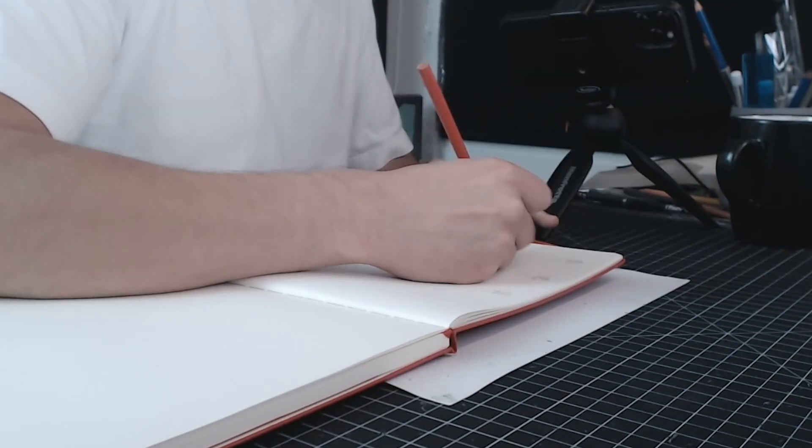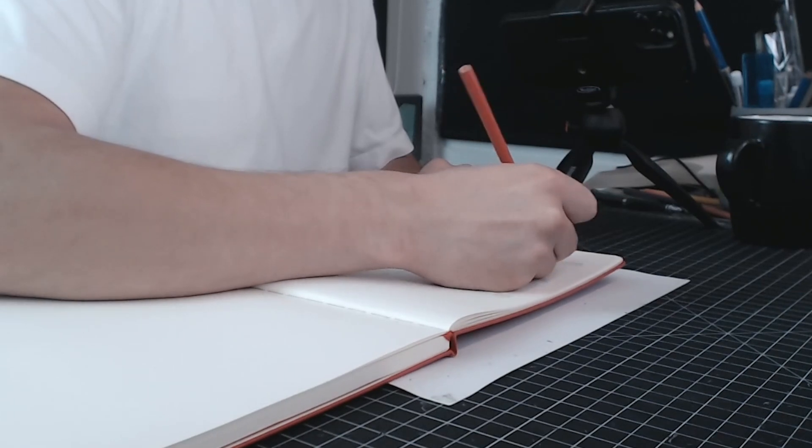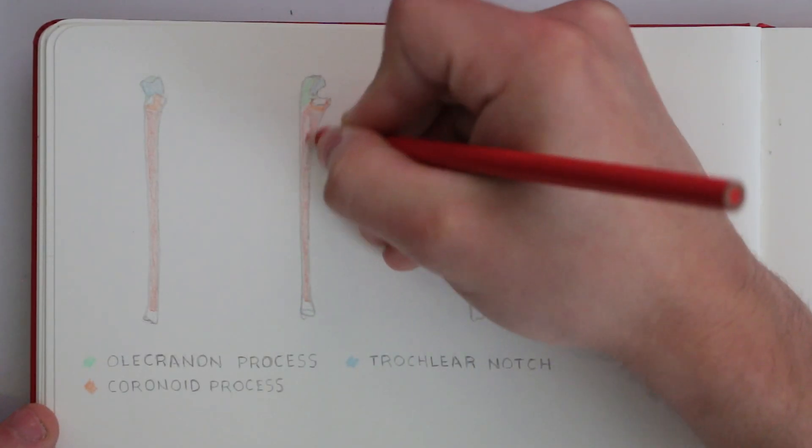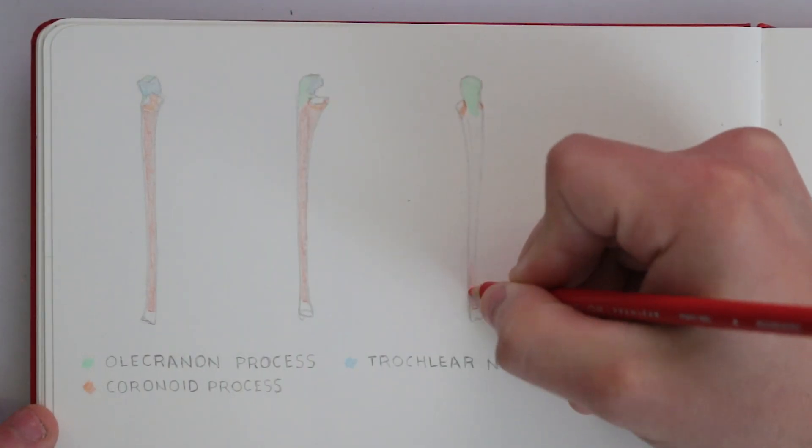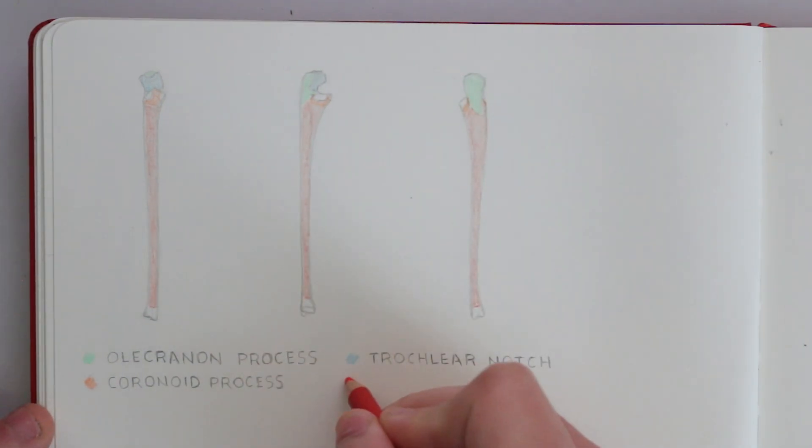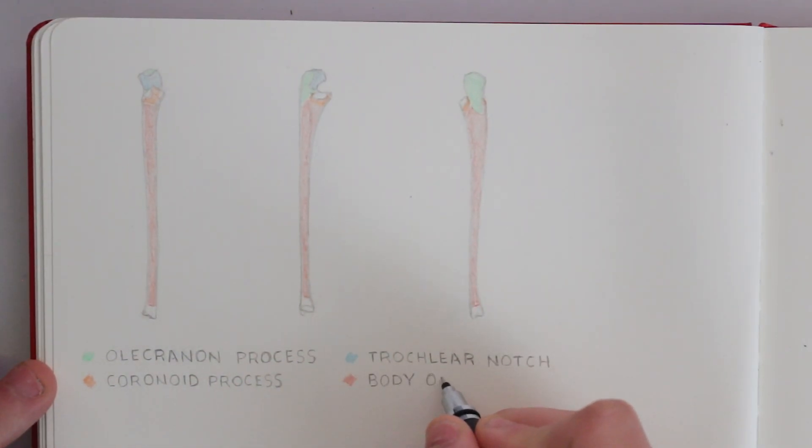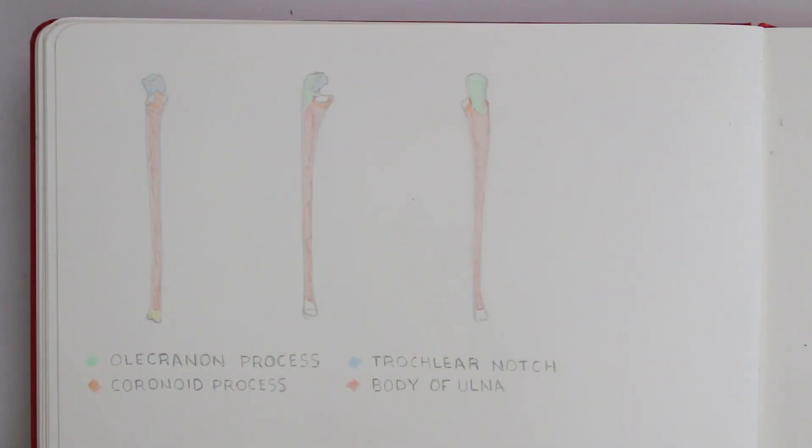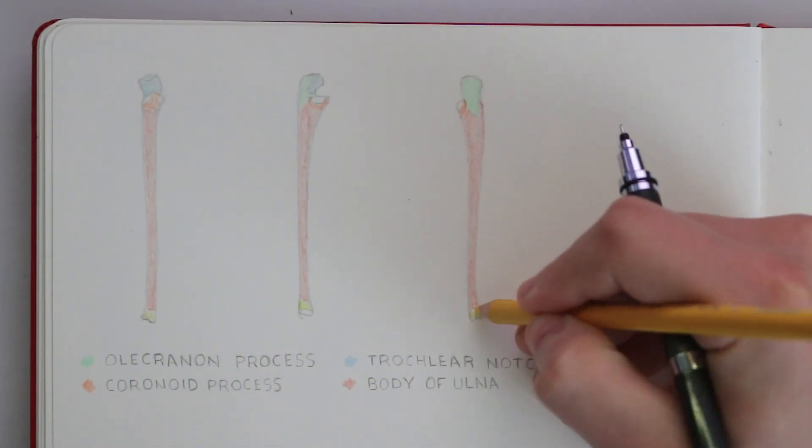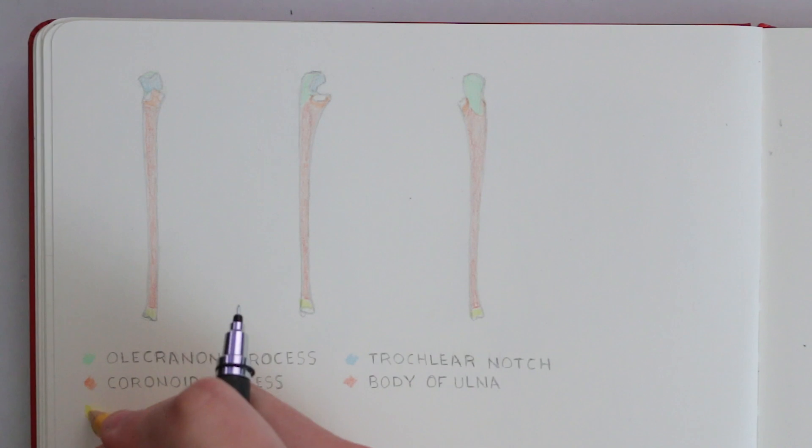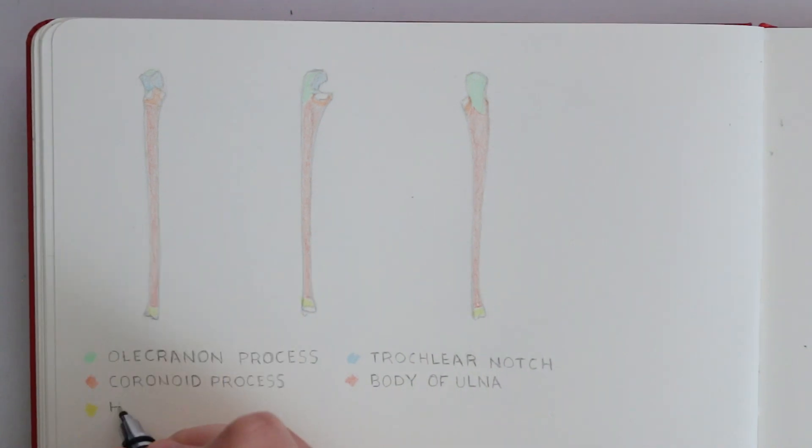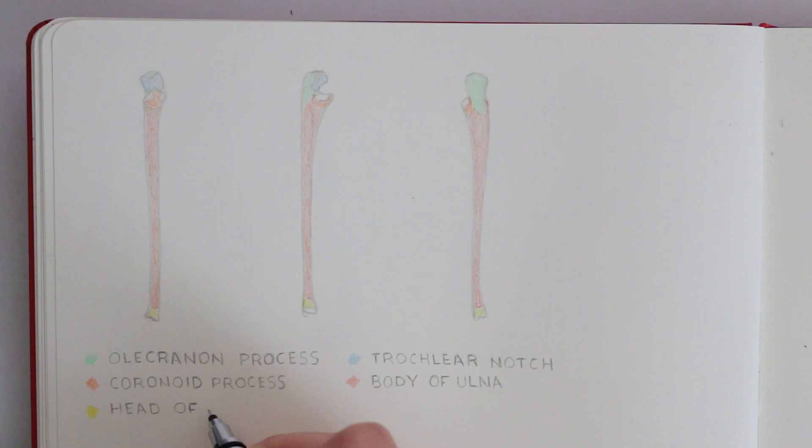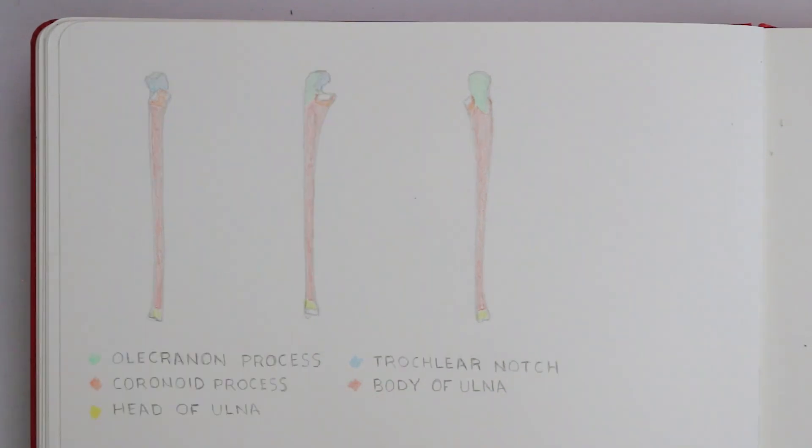Now the body of the ulna is triangular in cross section and as I mentioned earlier the bone becomes thinner as it approaches the wrist. At the bottom of the bone there is the head of the ulna. This can often be seen on the body and you can probably feel it with your hand now. It's the small bumpy bit of bone that can often be seen when the forearm is in a position where the two bones overlap. We'll discuss that when we talk about how these bones move.